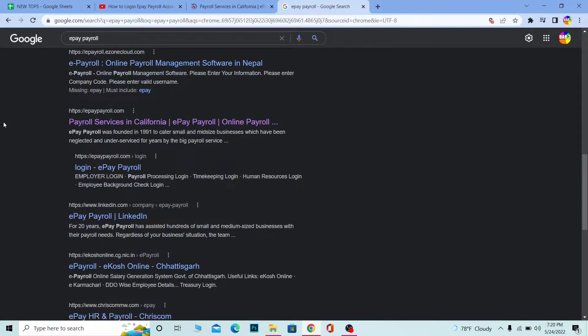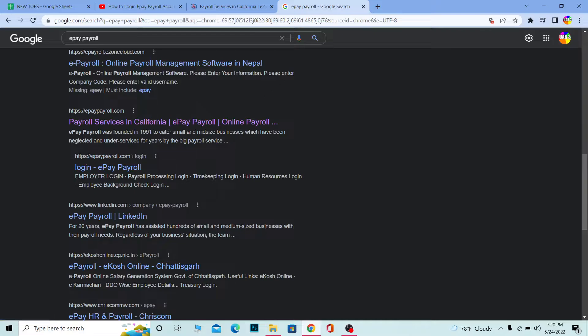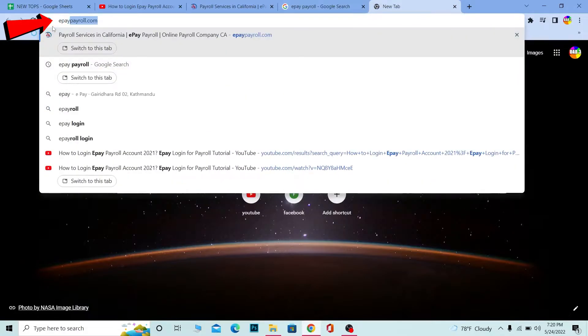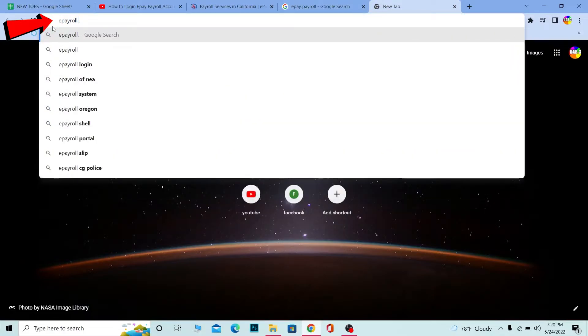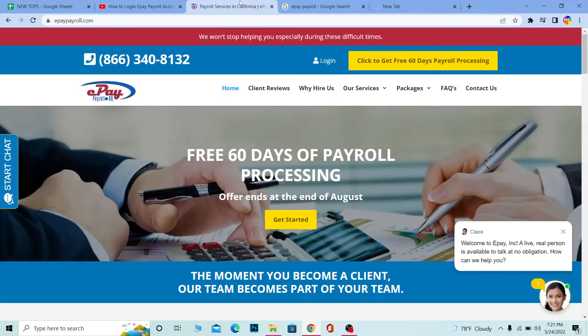Once you see 'Payroll Service in California e-payroll.com,' click on it. It will take you to the official website of e-payroll. But if you search for e-payroll and no results come up, you can directly search for e-payroll.com. This will take you to the official website.